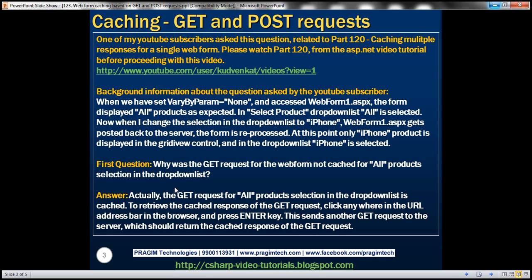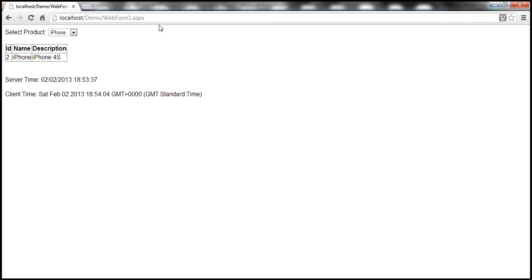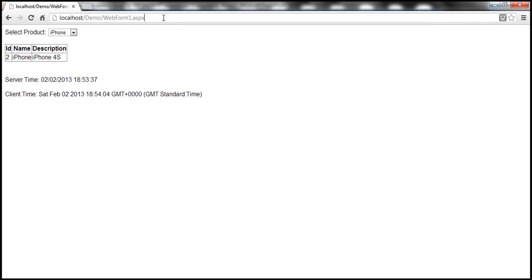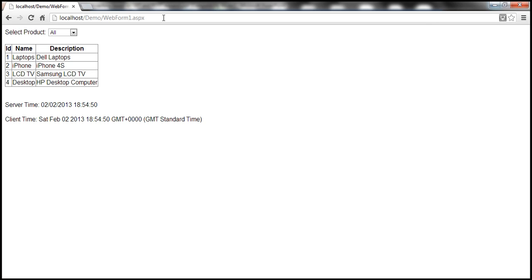The answer turns out to be the GET request for all products selection is actually cached. To retrieve that cached response, all we need to do is go back into the web form address bar and click somewhere, then press Enter — it's going to send another GET request to the web server. Look at the time at the moment: 18:54:50. Two minutes have passed, that's why this GET request is reprocessed again.